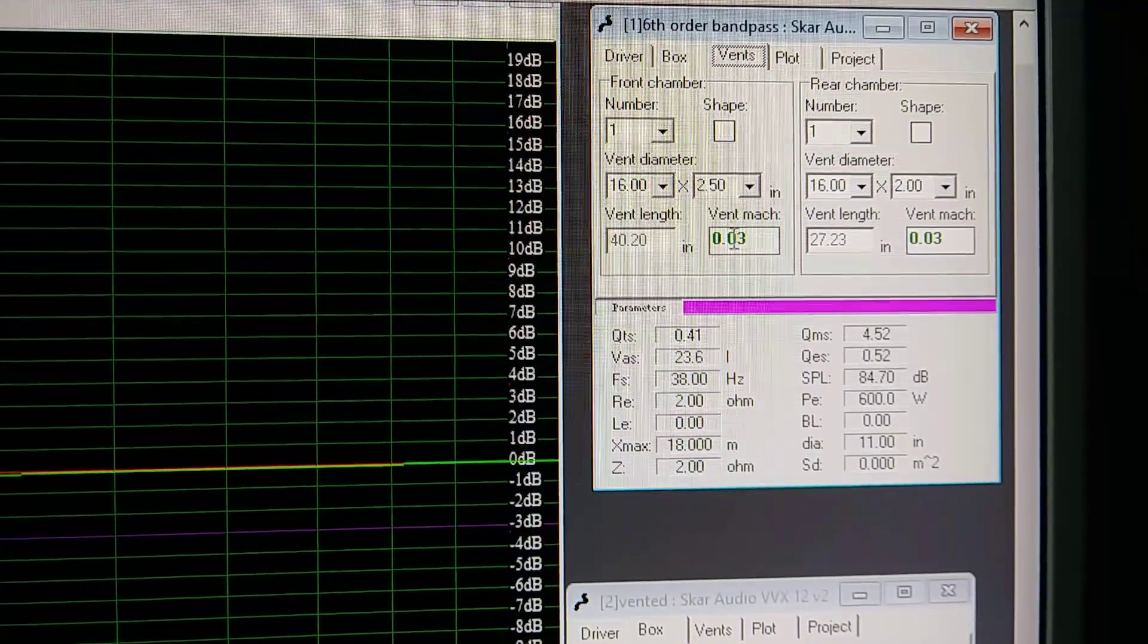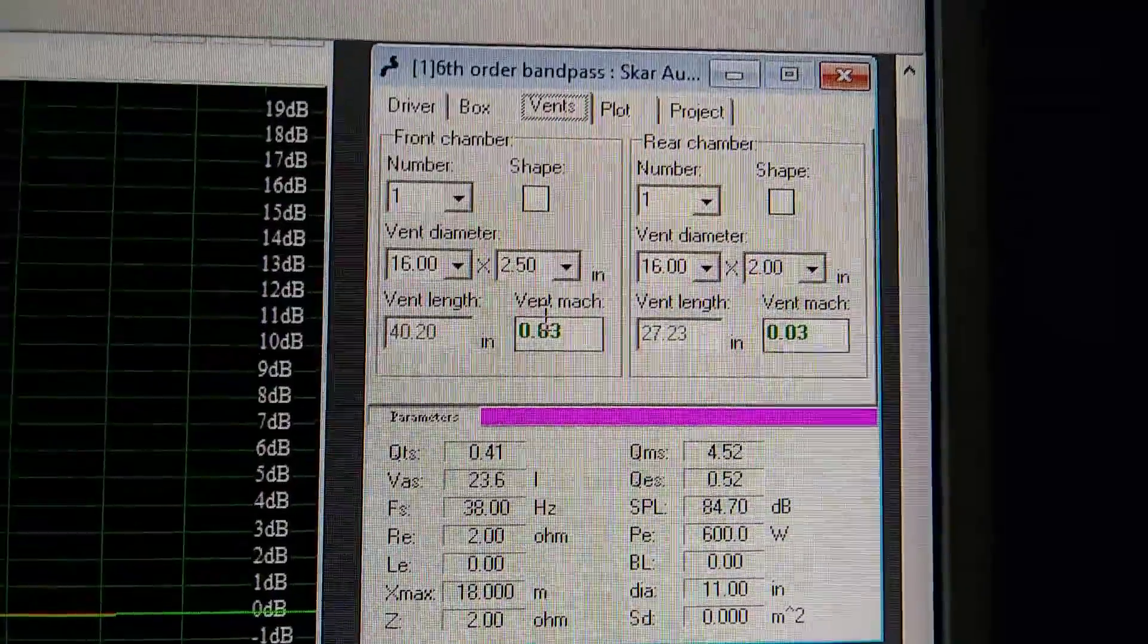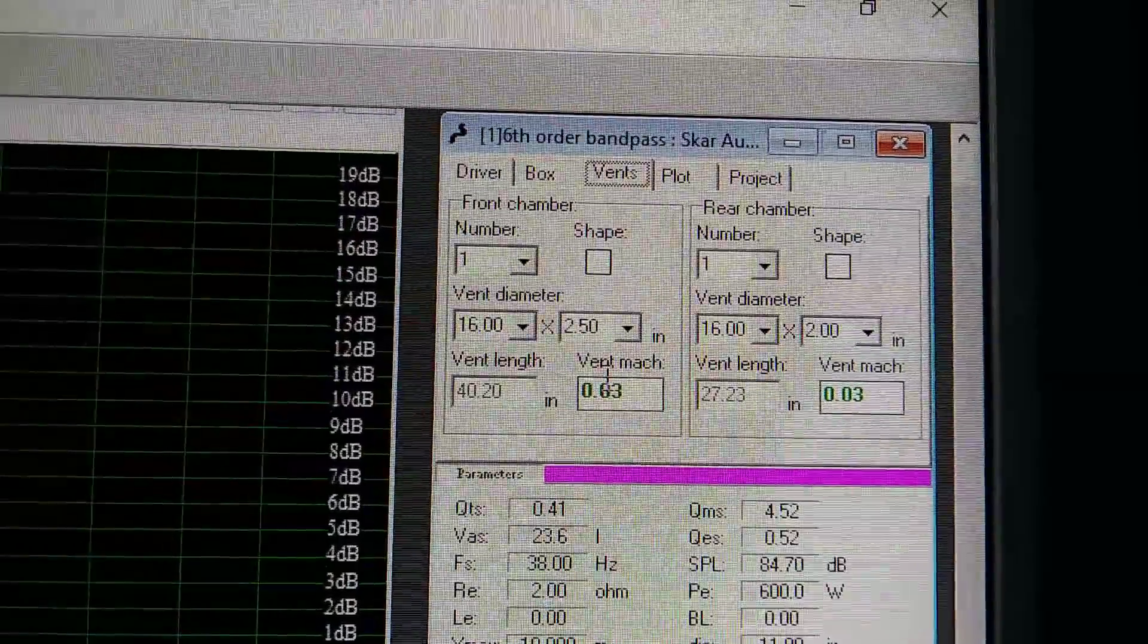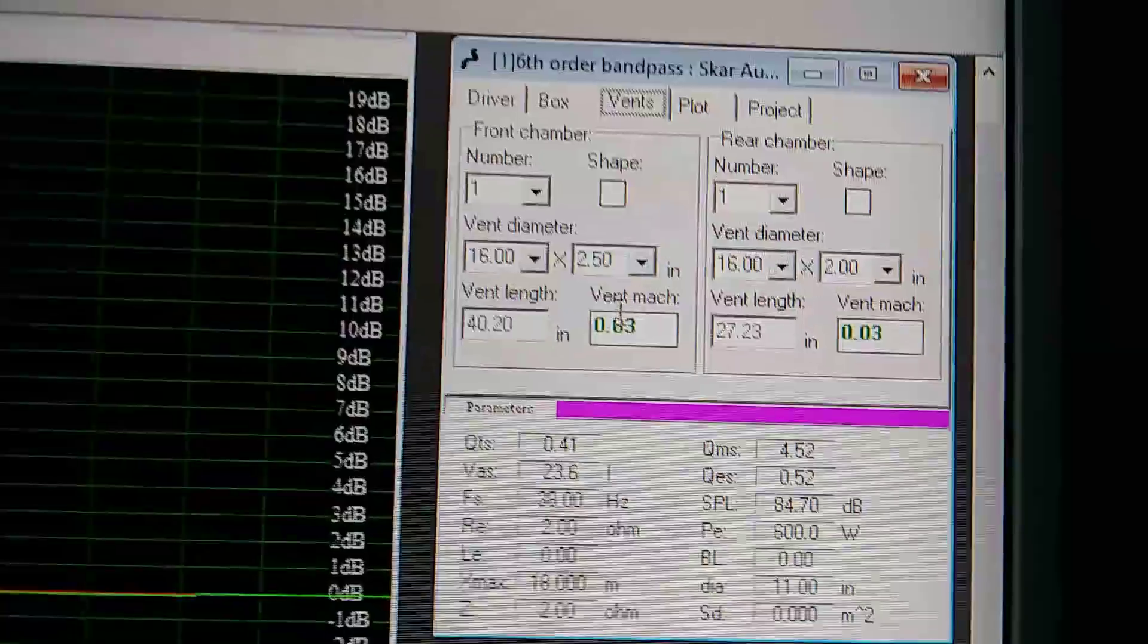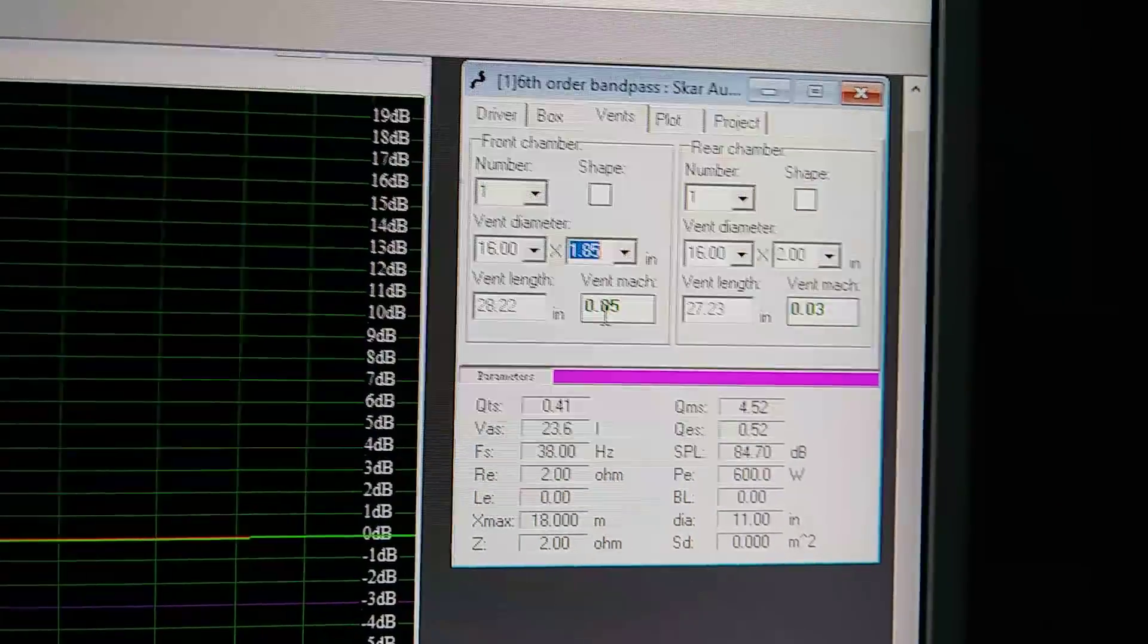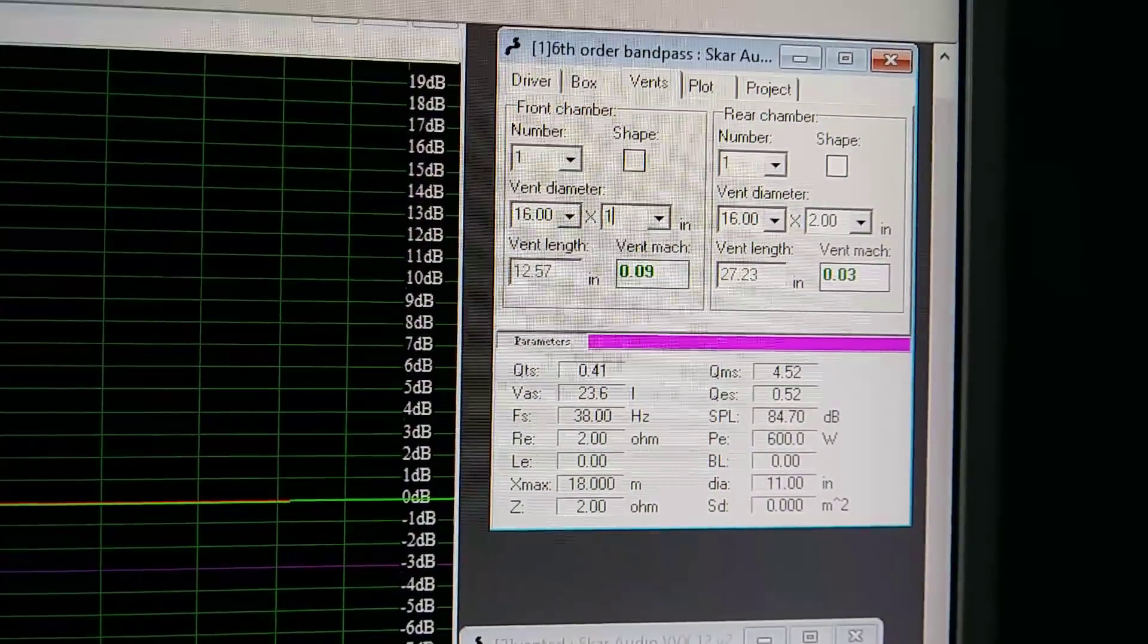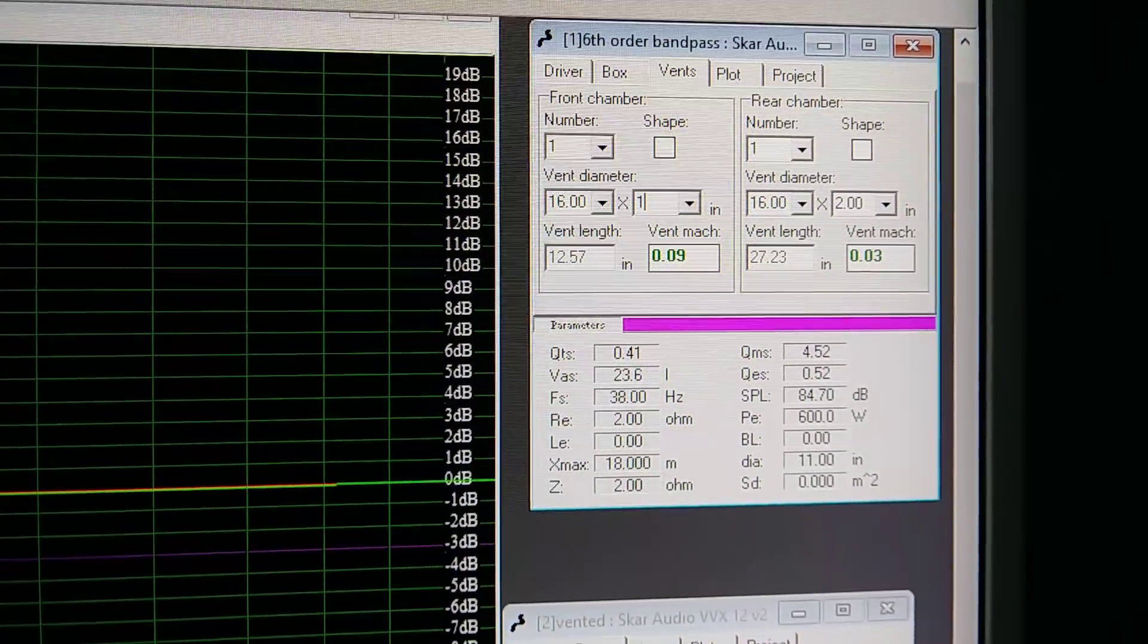It actually gives you your port noise is what this is. Vent mach is going to be your port noise. How audible or how well can you hear the air breathing in and out of your port? Right now, it's in the green. If I was to put some stupid number on there, it would turn red. And if I was to make my, right now, my vent, the height is 16, and the width is 2.5 on my front chamber. If I was to make this very, very small, let's just say, for instance, if I was to make this very narrow, you see, the vent mach changed because I changed the area, the port area.